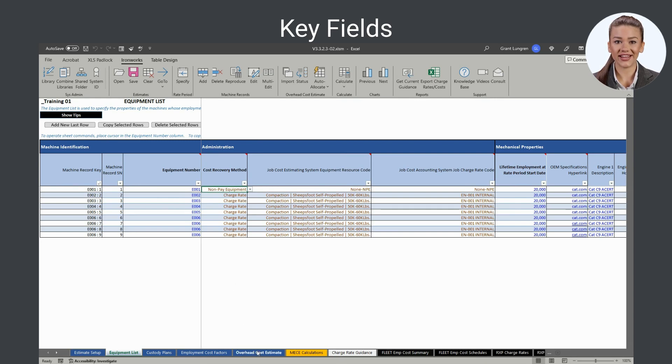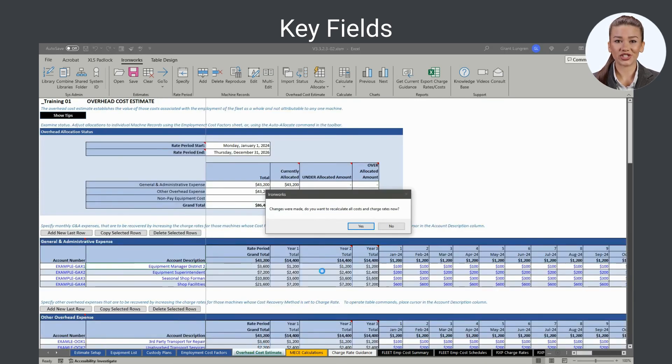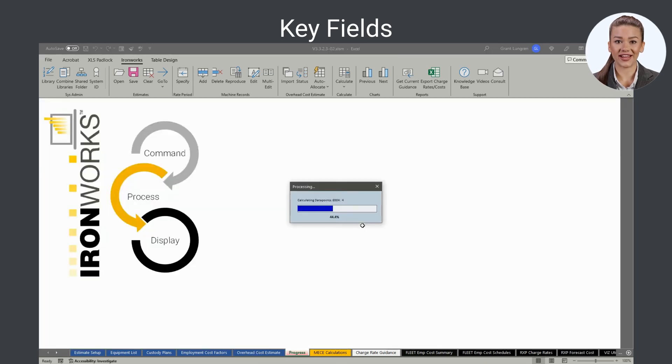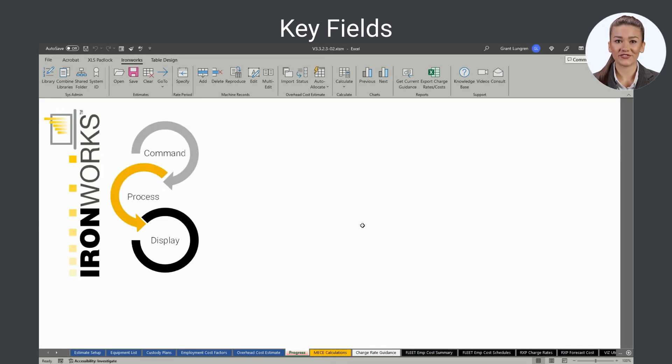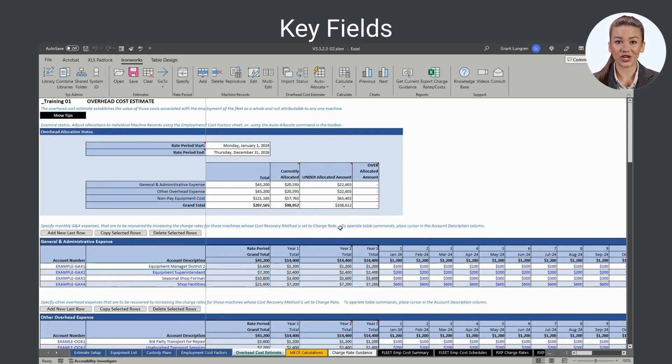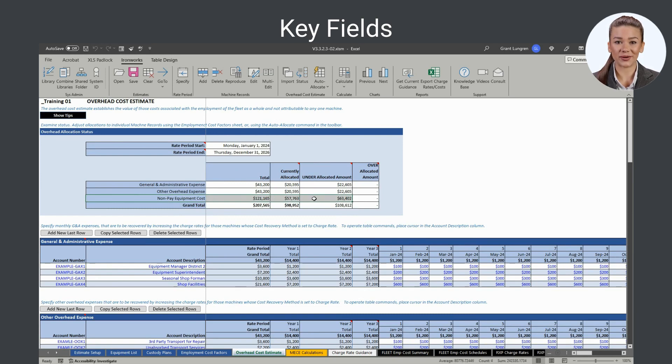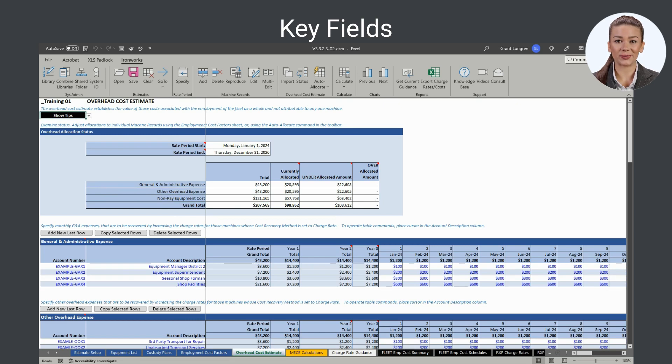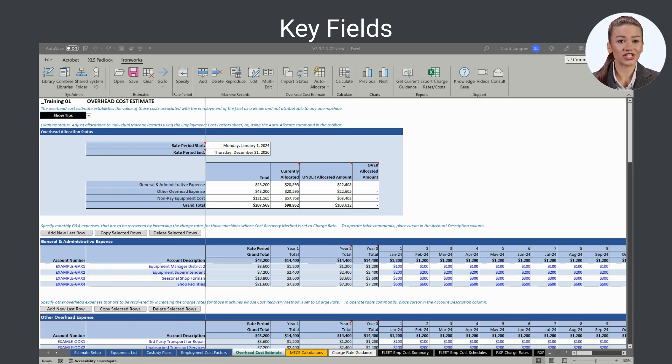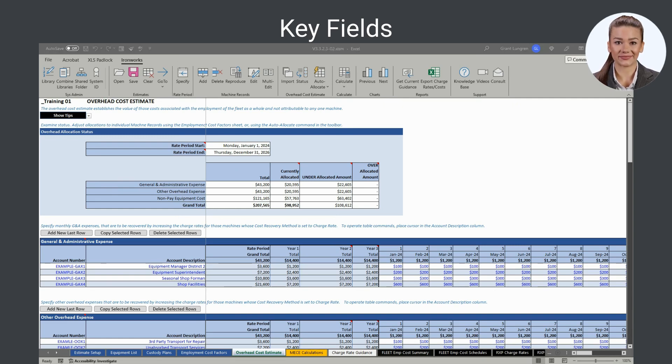Instead, a non-pay machine's cost contributes to fleet overhead, which is recovered by burdening the charge rates of those machines in the fleet whose cost recovery method is set to charge rate. Typical examples of non-pay equipment include mechanic trucks, parts vans, and fuel tanks, though any machine can be assigned a non-pay equipment designation.